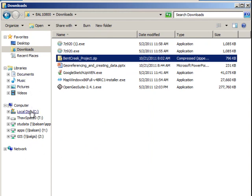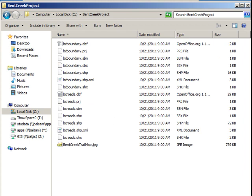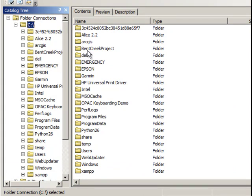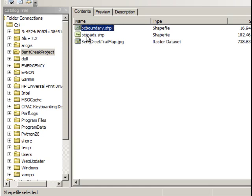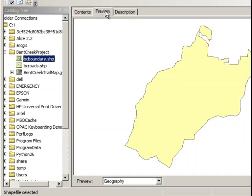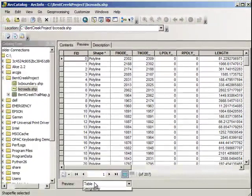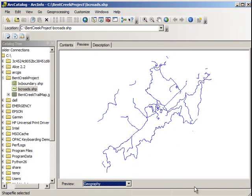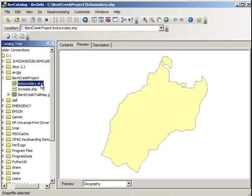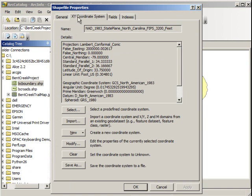Now the Bent Creek data is on the C drive in the Bent Creek Project folder. Exploring it in the catalog, we have some shapefiles — a BC boundary shapefile and BC roads. Note the coordinates in the bottom right: those are state plane coordinates. The road data is in state plane, and so is the boundary. Looking at the properties, there's a coordinate system tab showing it's in NAD 83, state plane, North Carolina feet. You should always understand the coordinate system and spatial reference of your data before doing anything.